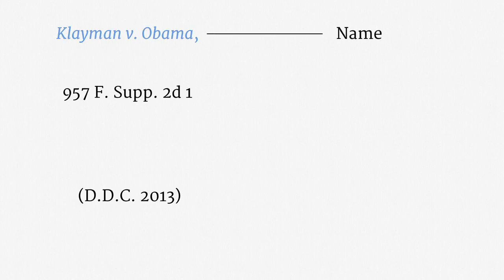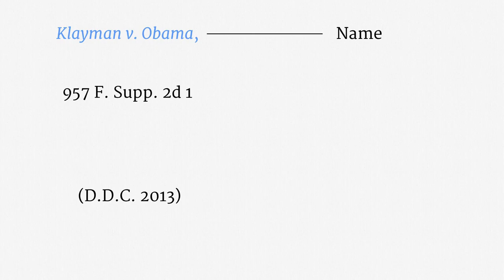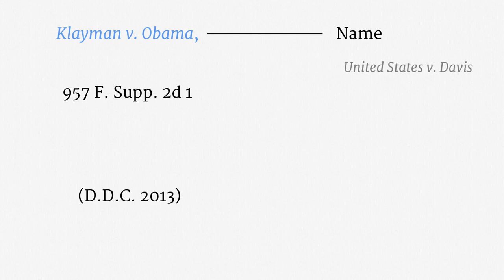For clarity, let's pull apart the components of this citation. Klayman against Obama, or Klayman v. Obama, is just the name of the case. It briefly tells us something about the parties. Here, the last name of the leadoff plaintiff is Klayman, and the first defendant is the President. The fuller version of the case name is called a caption, and you might see that on court filings. In some citations, you will see the U.S. listed as a party that started litigation. United States against Davis, for example, is a cell phone tracking case that we will encounter later. When the U.S. is the leadoff party, that's a very good indication that you're looking at a citation to a criminal case.